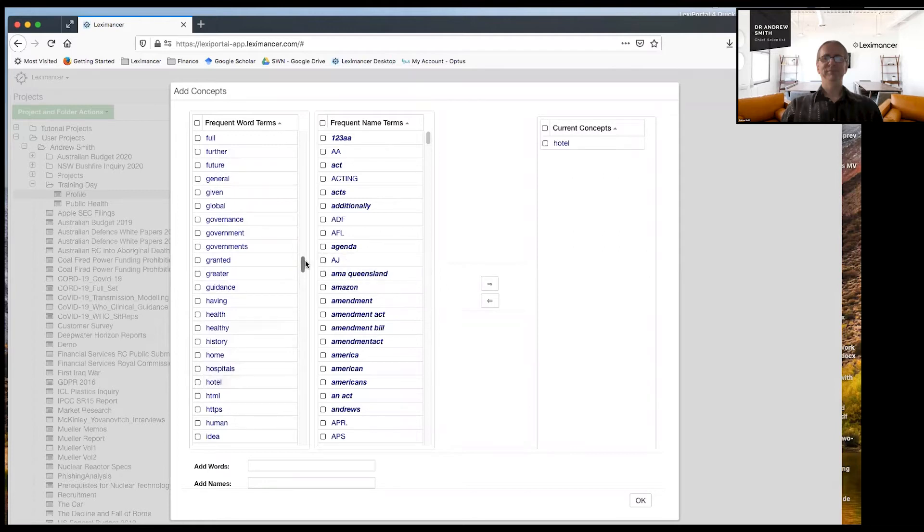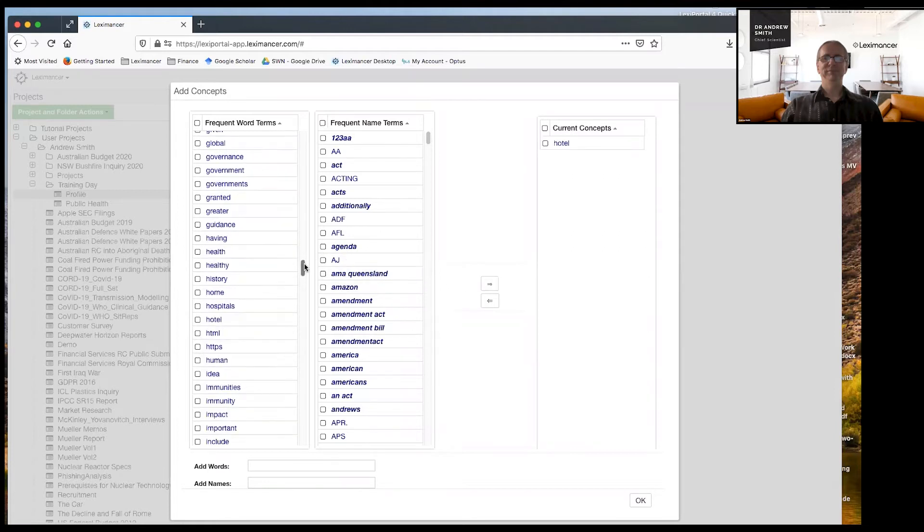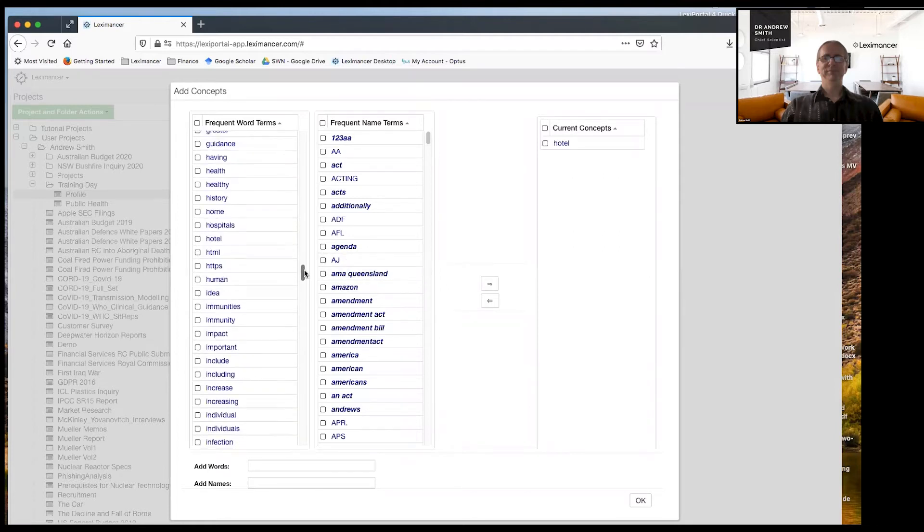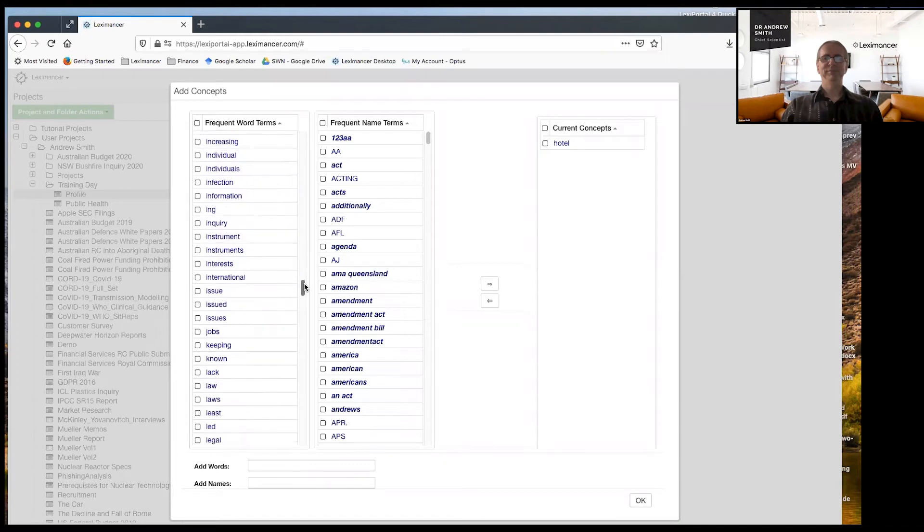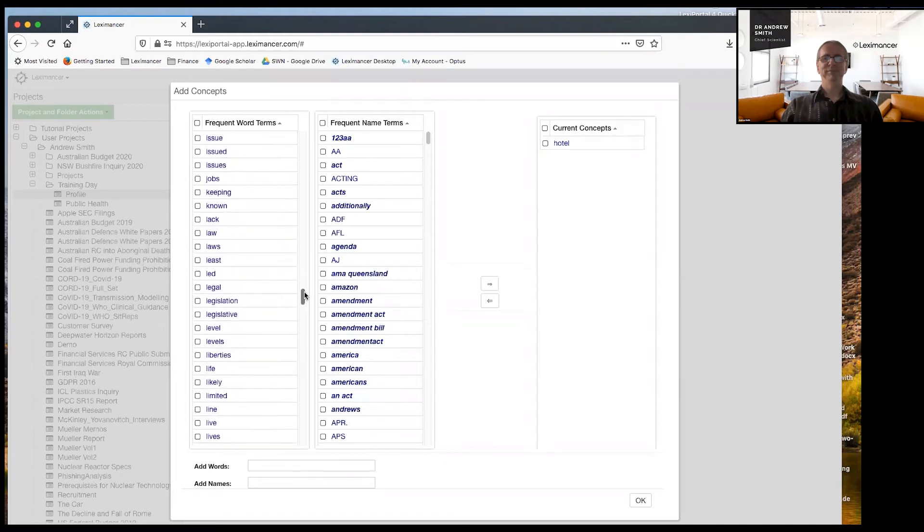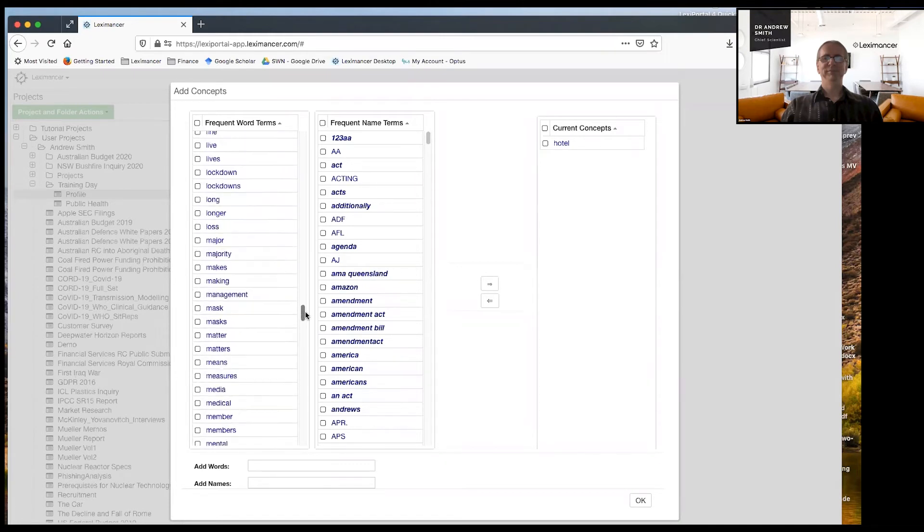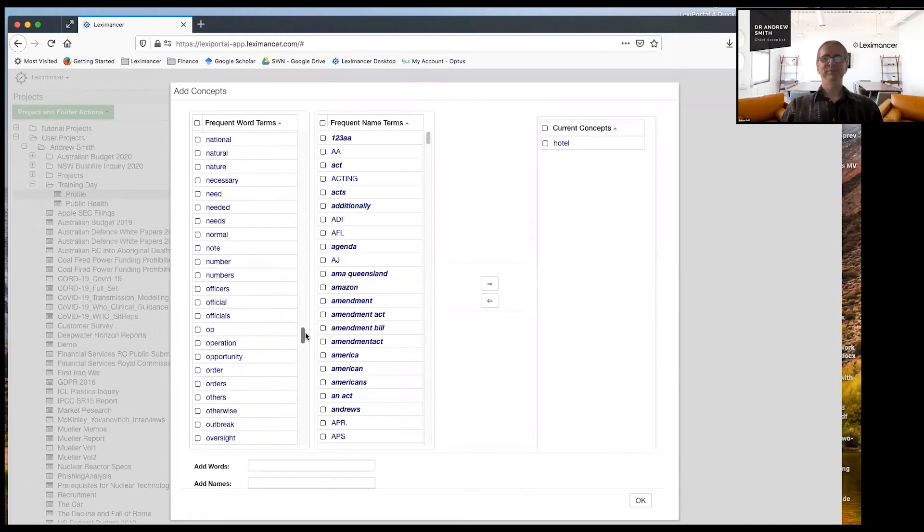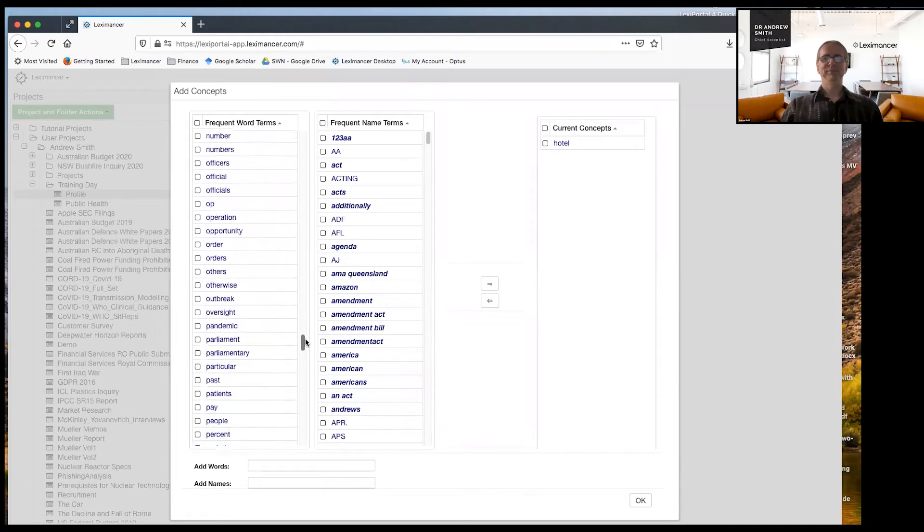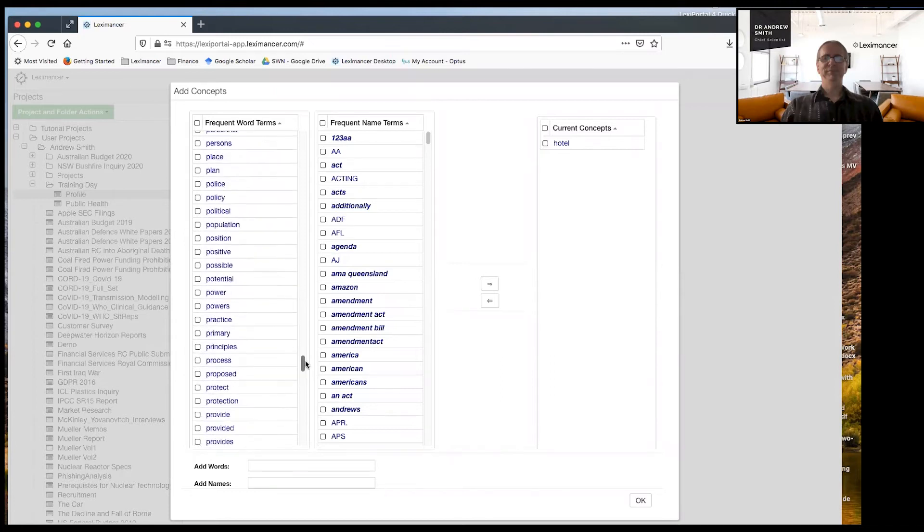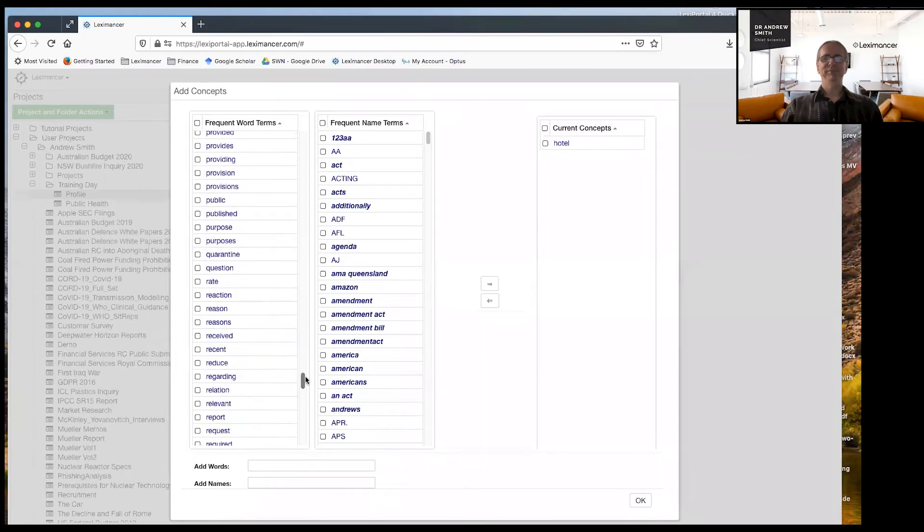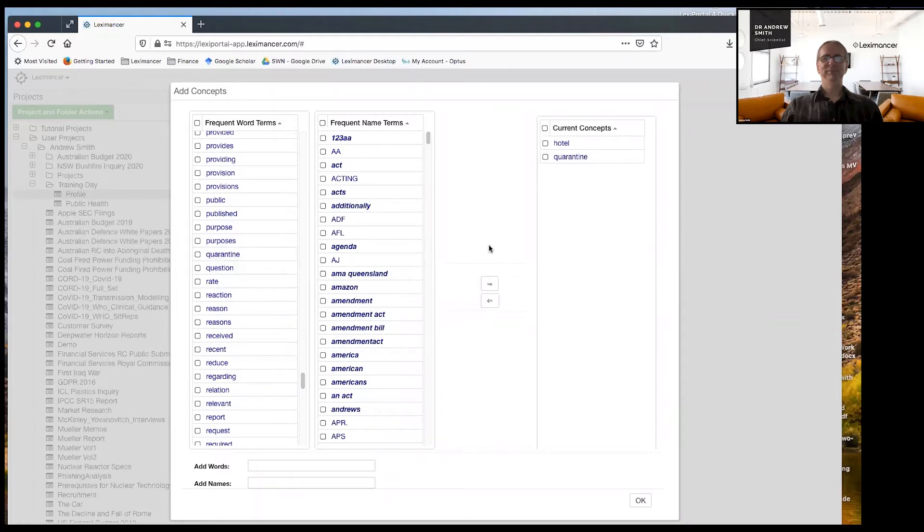And let's go and find quarantine. There we go. There's quarantine. All right. That'll do.